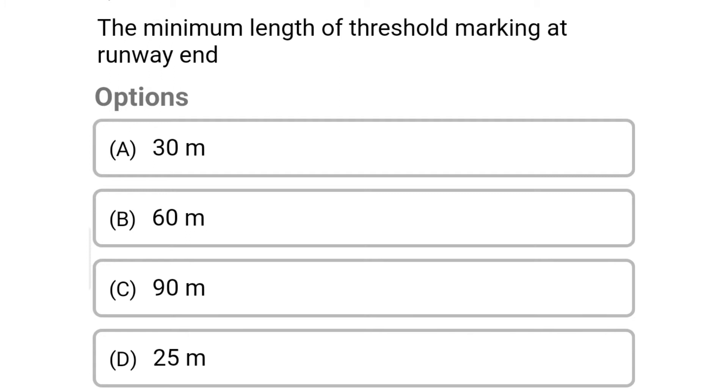Next question: the minimum length of threshold marking at runway end — option A 30 meter, option B 60 meter, option C 90 meter, option D 25 meter. The correct answer is option A 30 meter.